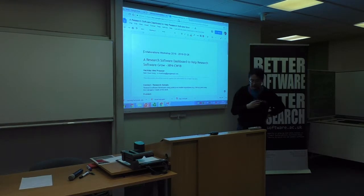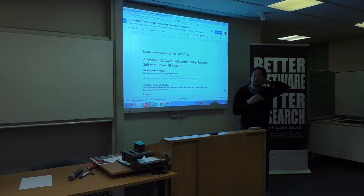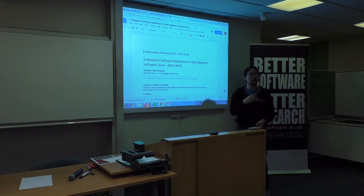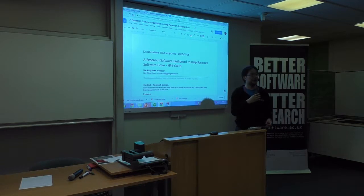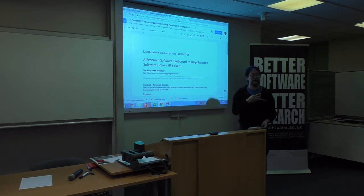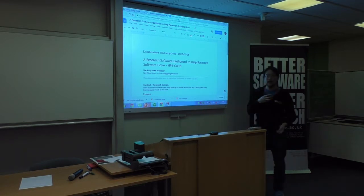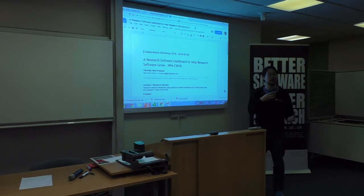I did a workshop on something called the software assessment framework, which was something we were working with to provide basically a way of analyzing your software — things like did it have a citation file, does it have a license, what is its code coverage, and so on. In the year since then, a lot of things have changed.